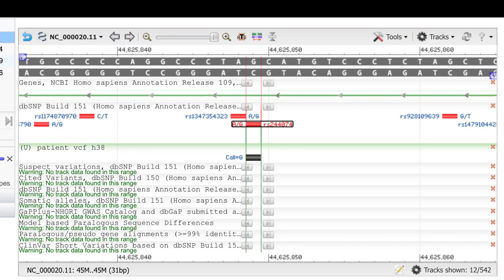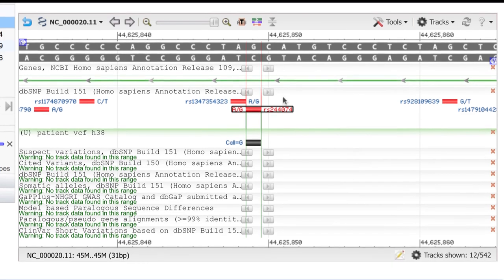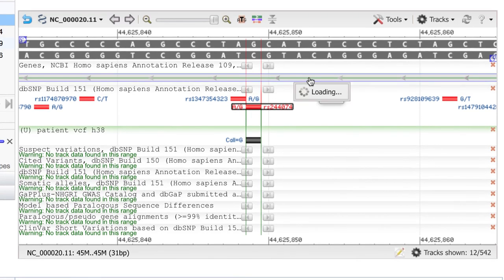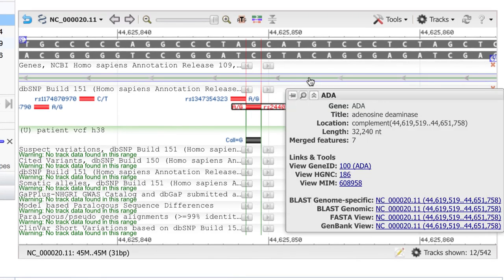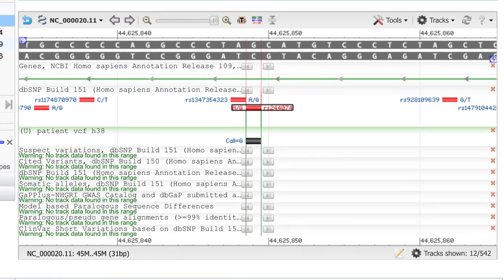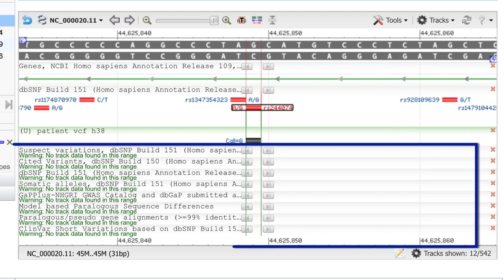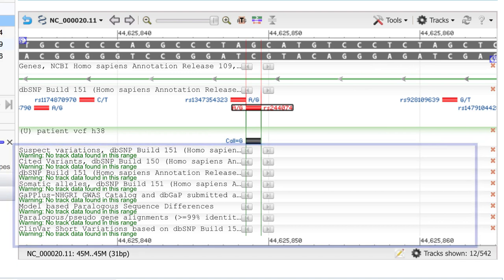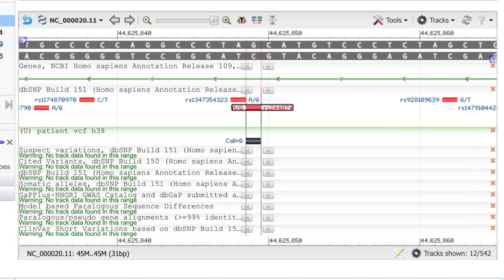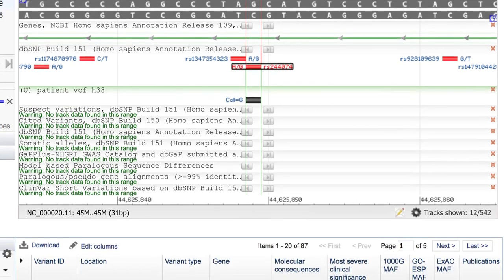Okay, how can we evaluate this G allele? If you mouse over the genes track, you see that we are in the ADA gene. But we don't see any indication of significance in any of these other tracks, such as ClinVar Short Variations or the dbGaP submitted associations.